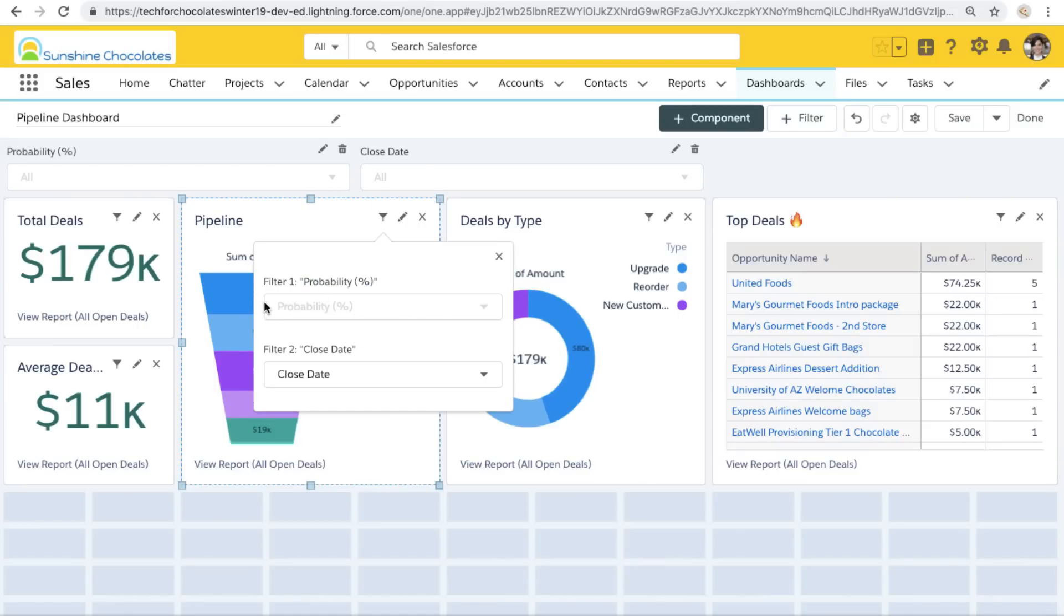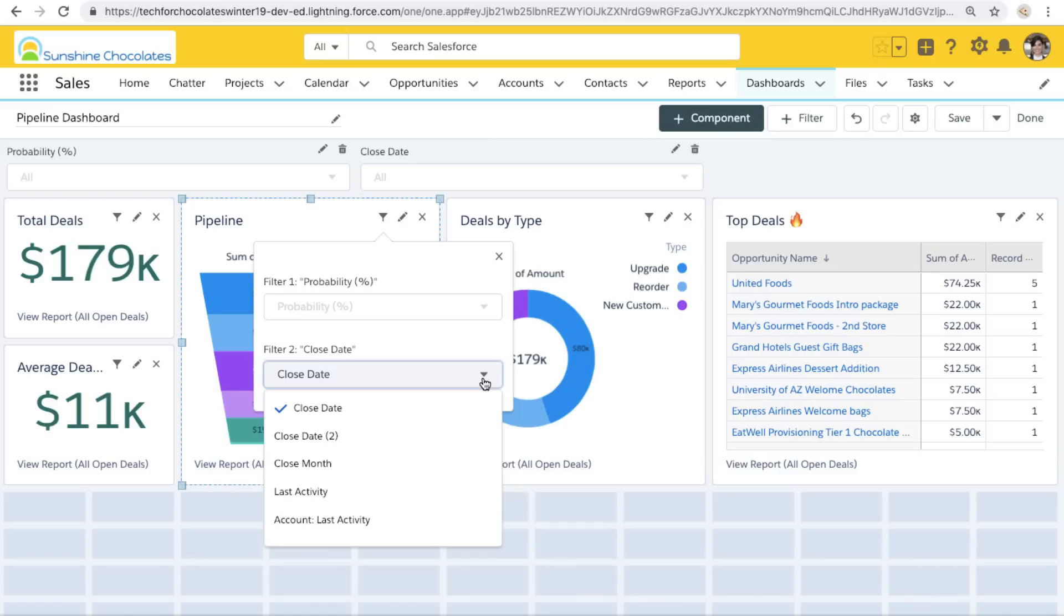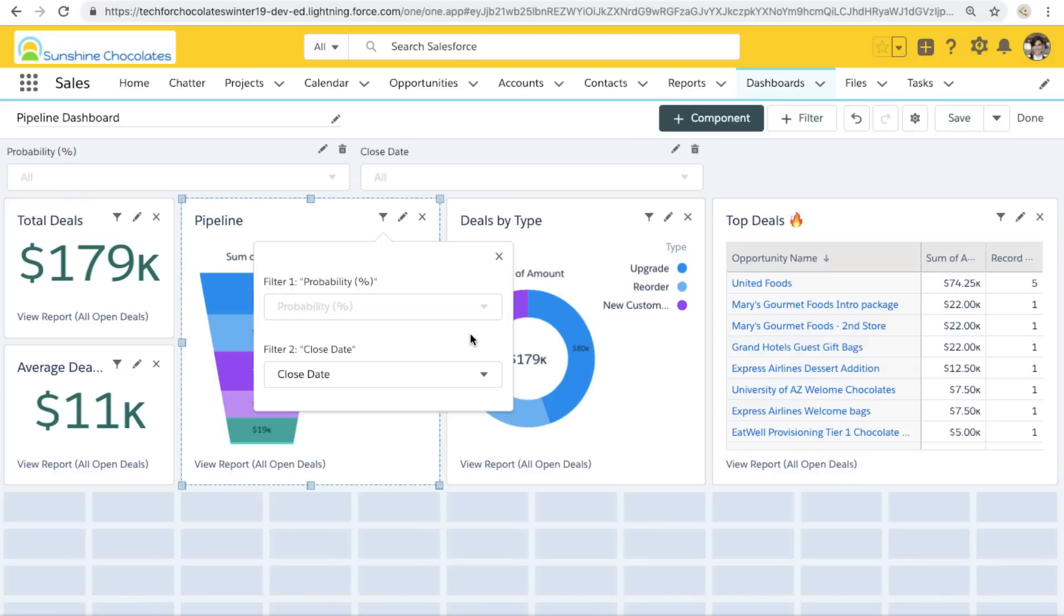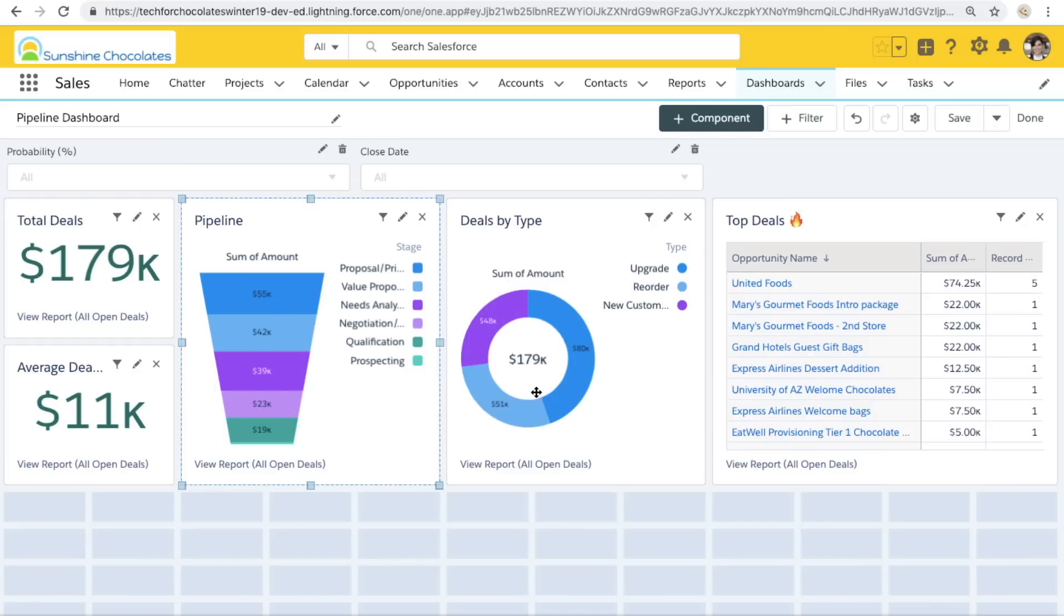Let's take a look at that funnel on the component again. Now I see filter two has been added, and it's telling me for this component, that filter two is looking at the close date field on the report behind that component. But I can see all those other options that were available to me as well.